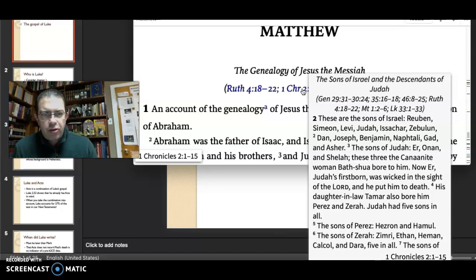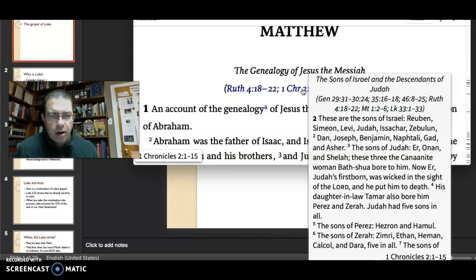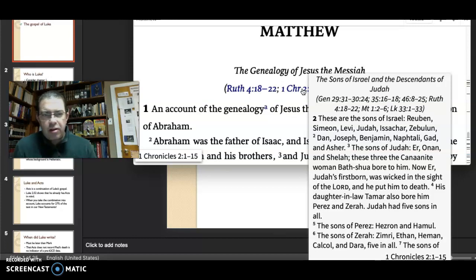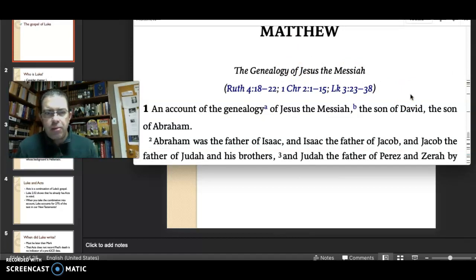It's interesting also to see that the Chronicler has some aspects. Look at verse 4 — highlighted in the box there — 'his daughter-in-law Tamar also bore him Perez and Zerah.' These are key points that Matthew will preserve within his genealogy.